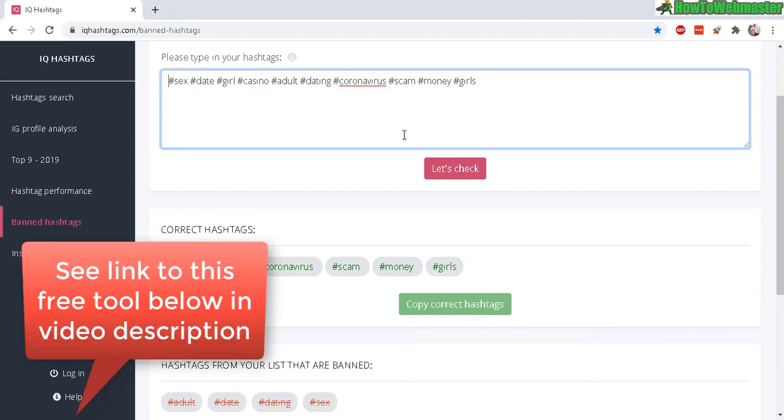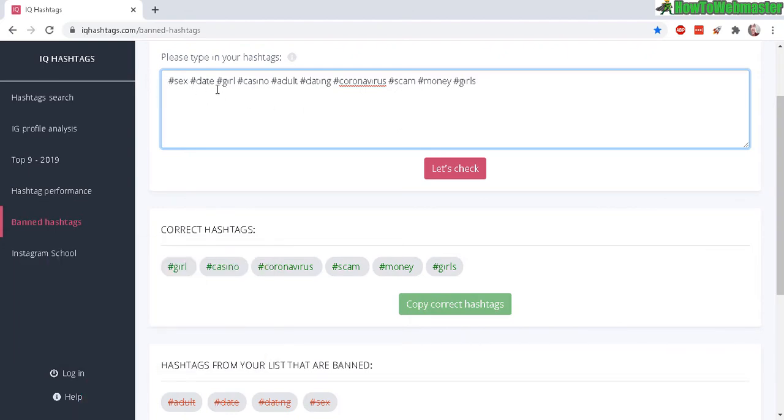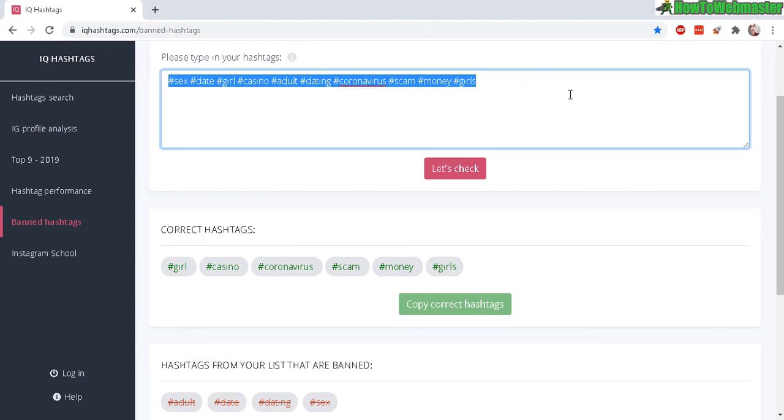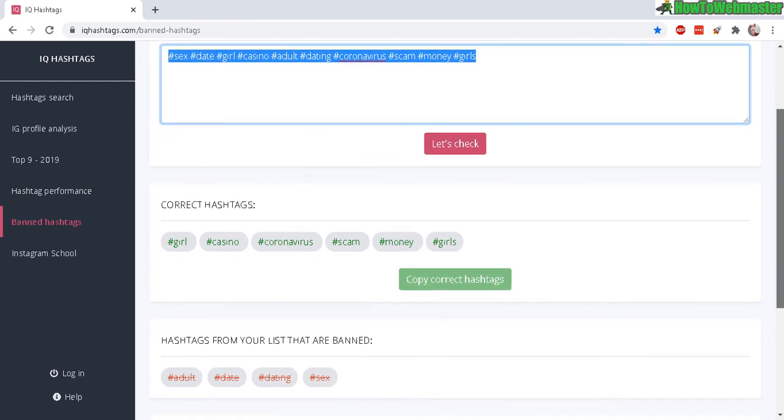You go here, enter in or paste in your hashtags—I have here just a different example of some other hashtags—and then click on 'Let's Check.' You will see here the good hashtags that are not banned, and down here these are the banned hashtags that you should avoid using, or else you may get shadow banned by Instagram.